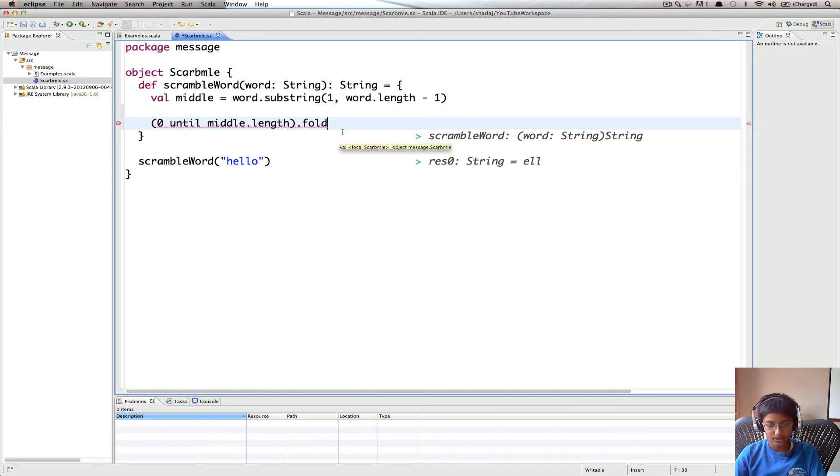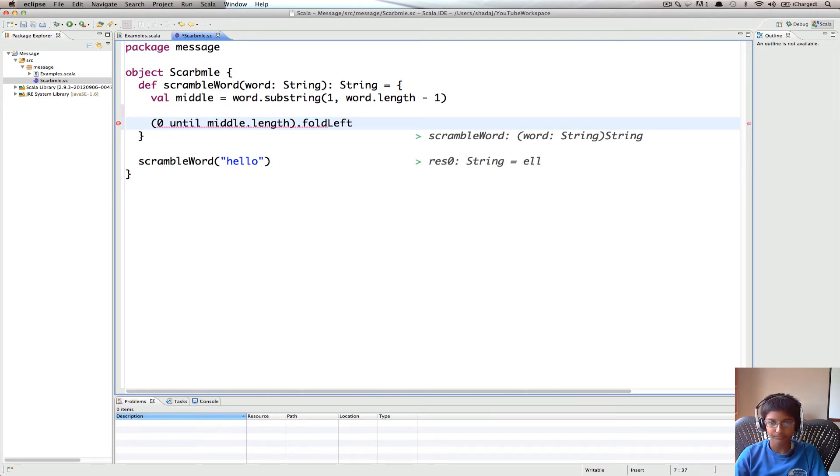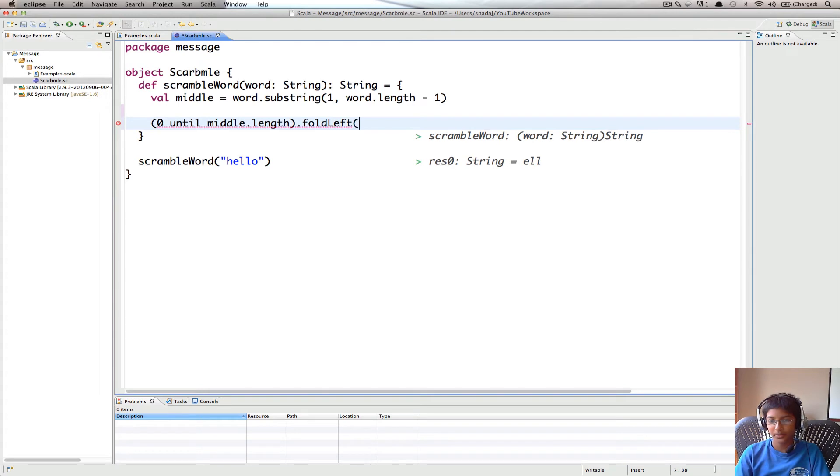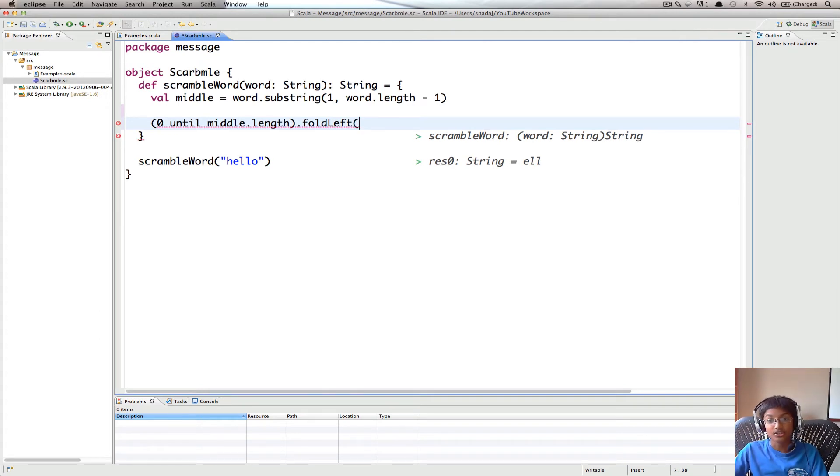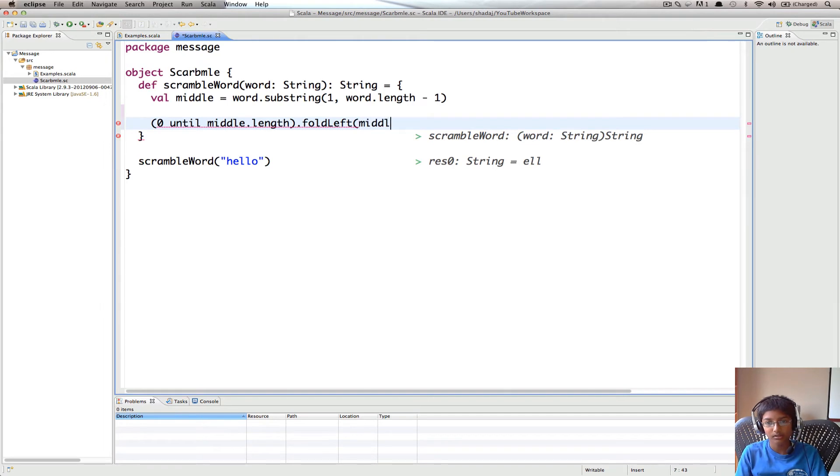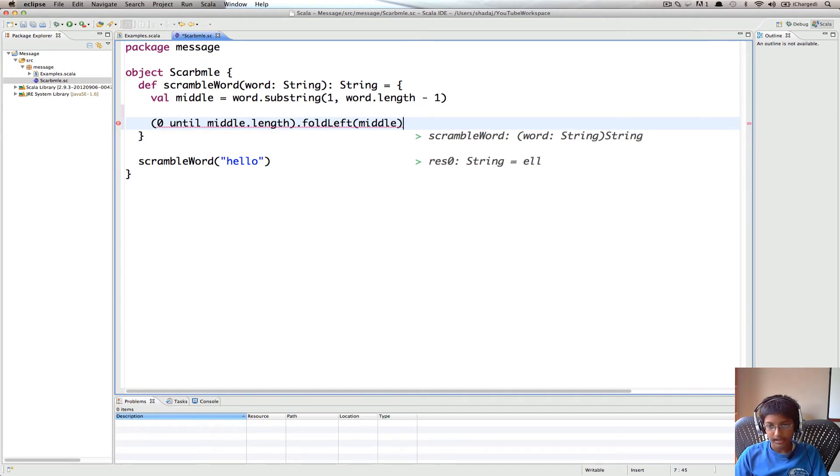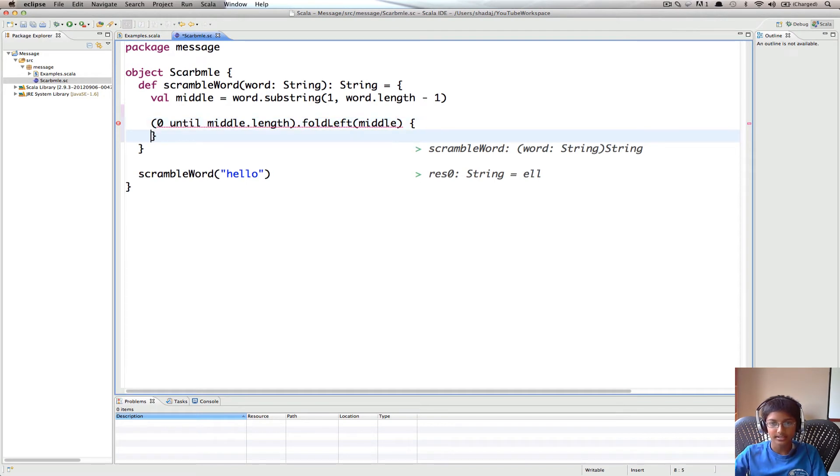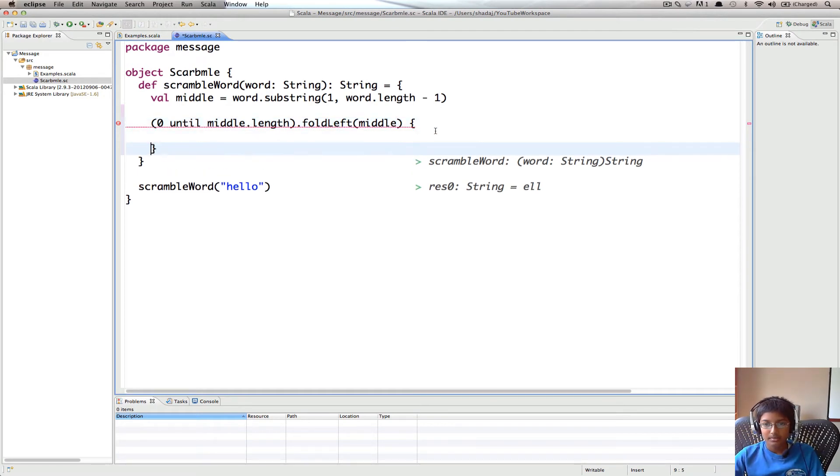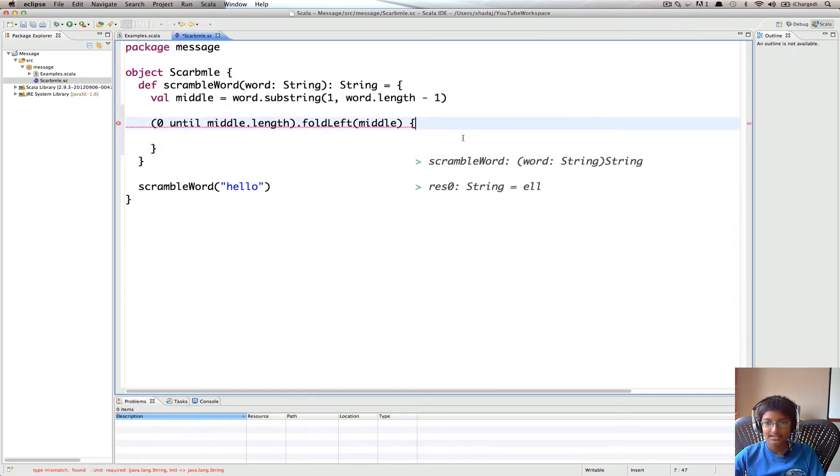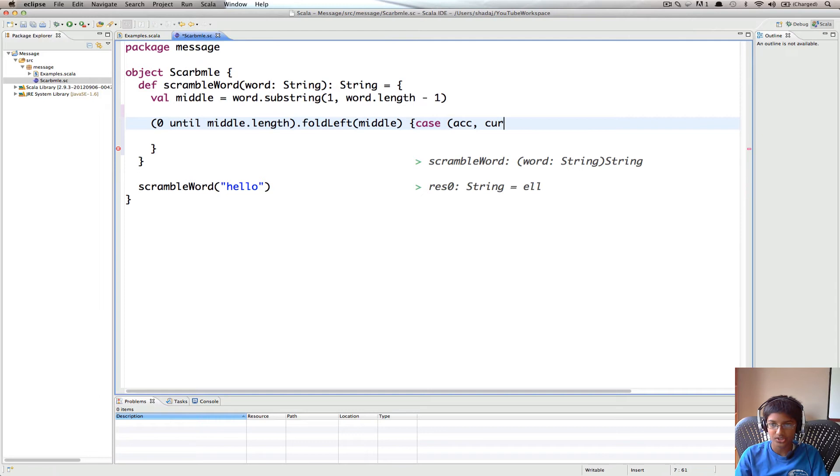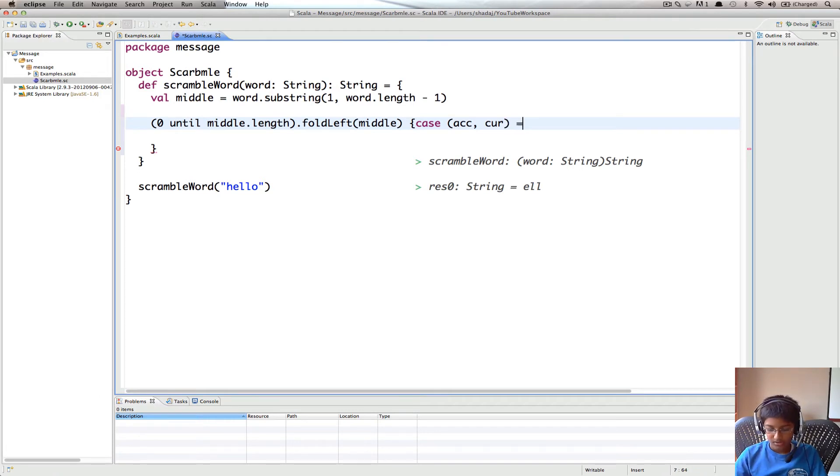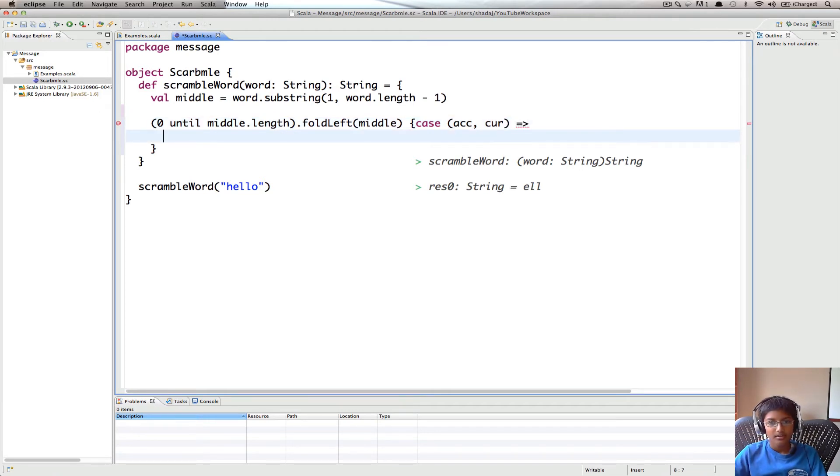So we're going to do foldLeft. And we know from my previous videos that the first thing foldLeft takes is the starting value, which is going to be middle, so the unscrambled word. And then what the second thing is, you're going to have case acc, which is the accumulated value, and cur, which is the current value.